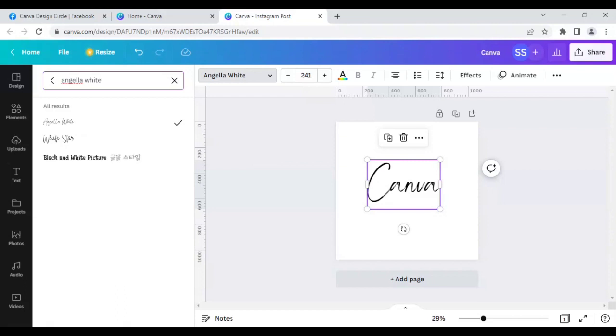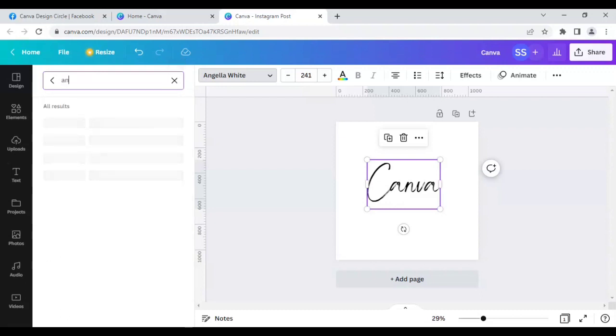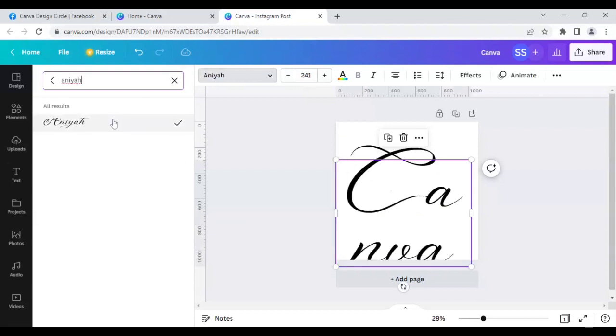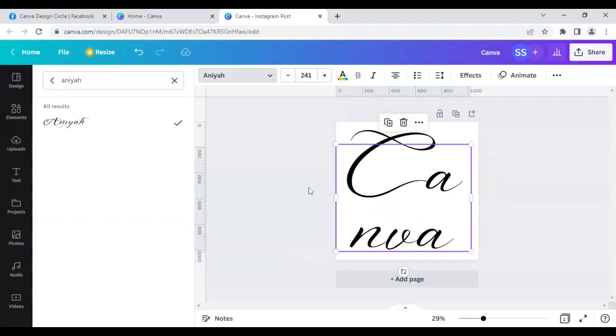So as I promised with you, I will share four more fonts, which will also be free. The next one is Ania. This is slightly big, so the font is slightly big, so it is coming in two lines.